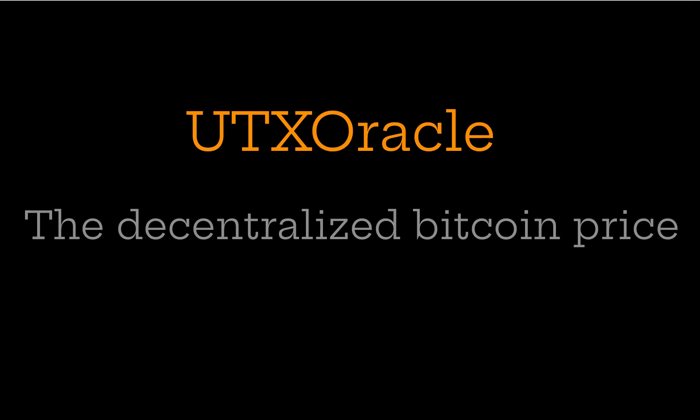UTX Oracle solved all these problems, but how exactly does it do it, since the Bitcoin price itself is not an on-chain feature?